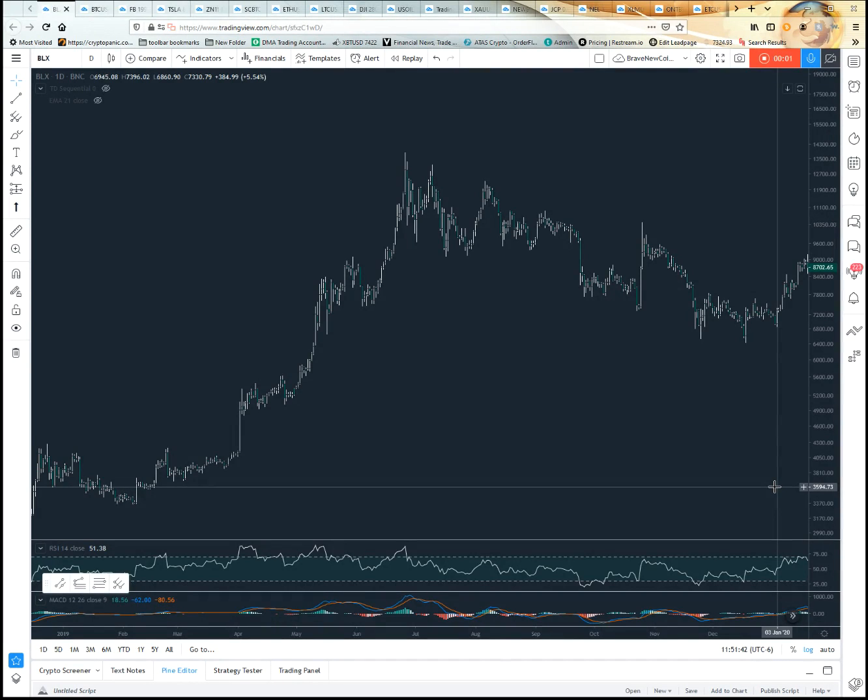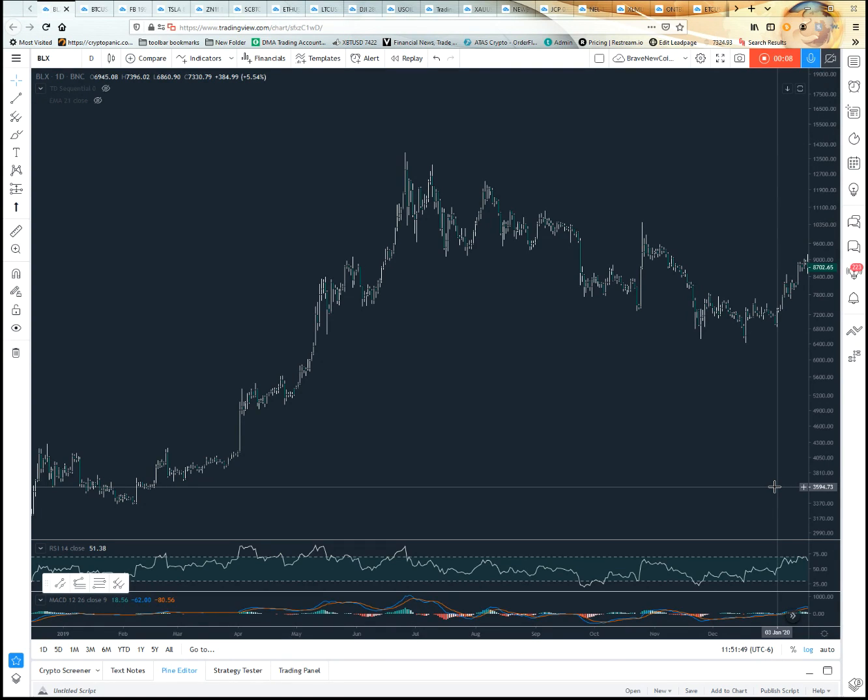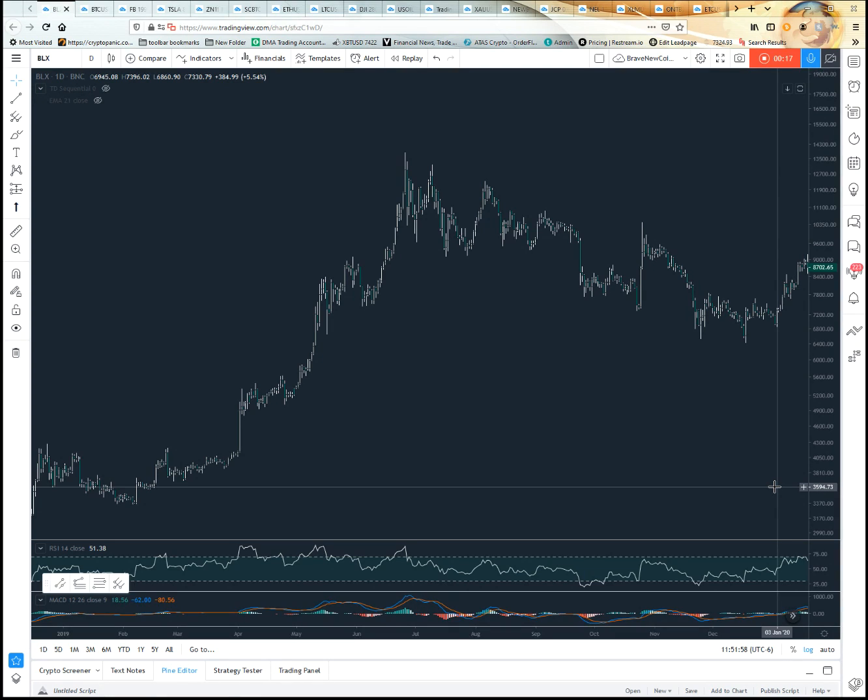All right, welcome back. So in the last tutorial we showed you a quick way to get in there and change your colors around so you can personalize the theme of your charts for what you enjoy looking at or to make sure people know you.